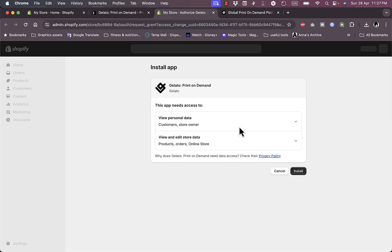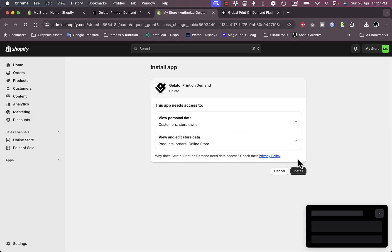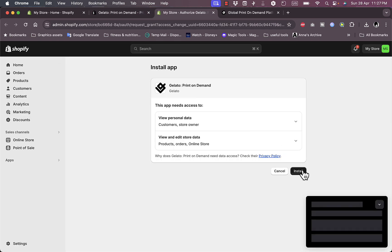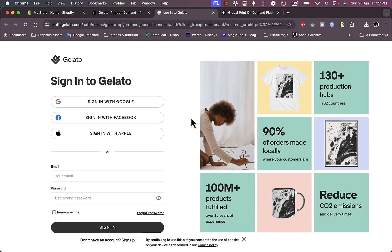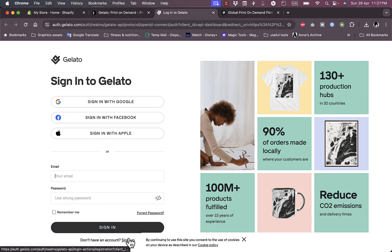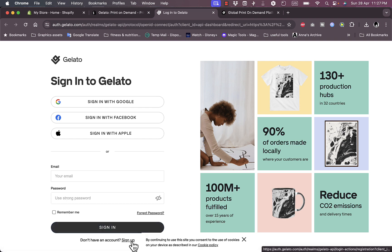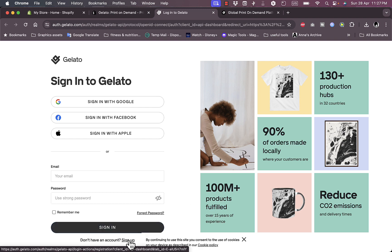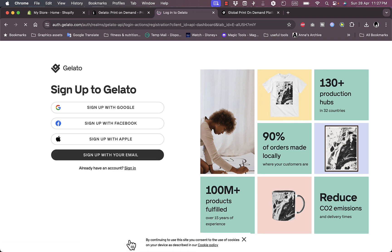Click on install, then click install once again. You'll be redirected to the sign-in page on Gelato where you can sign in with Google, Facebook, or Apple, or sign in with email and password. If you don't already have an account, click on sign up. I'm going to sign up as if I don't have an account just to show you the process.